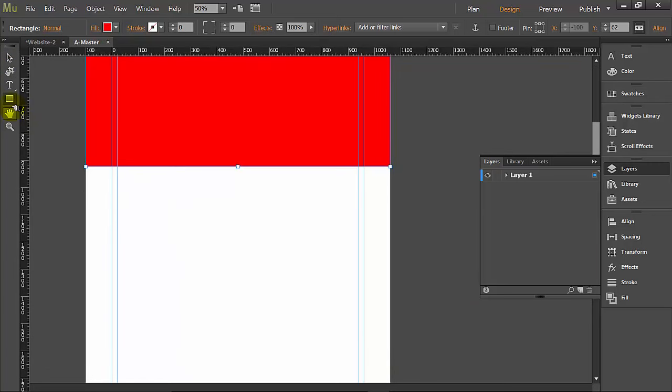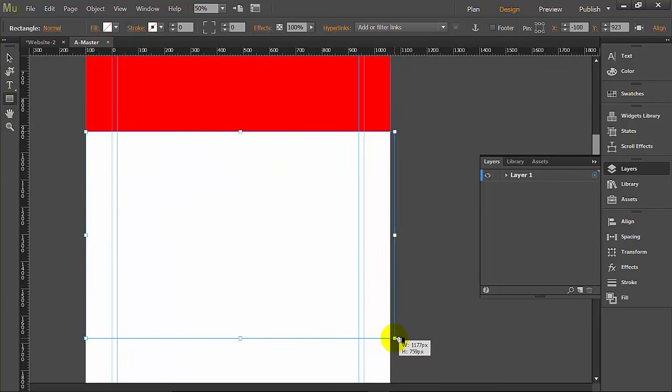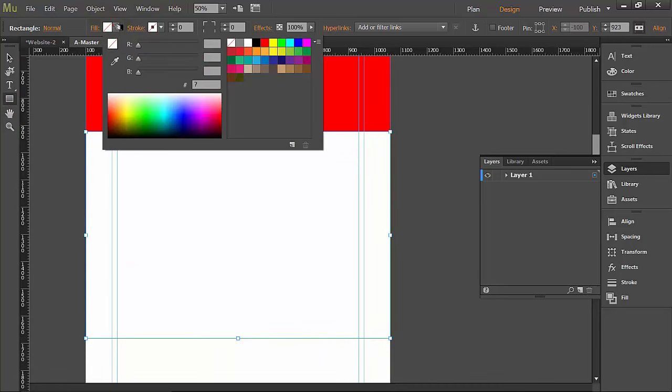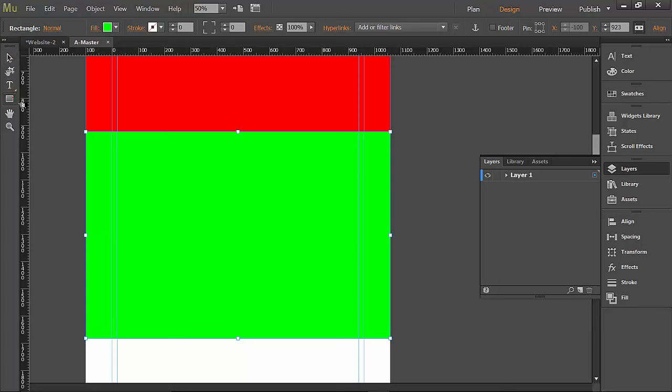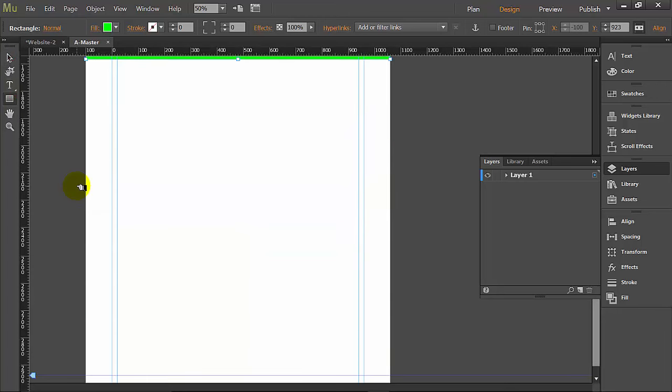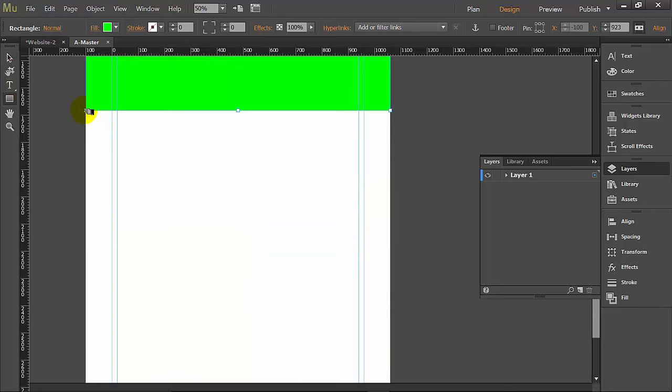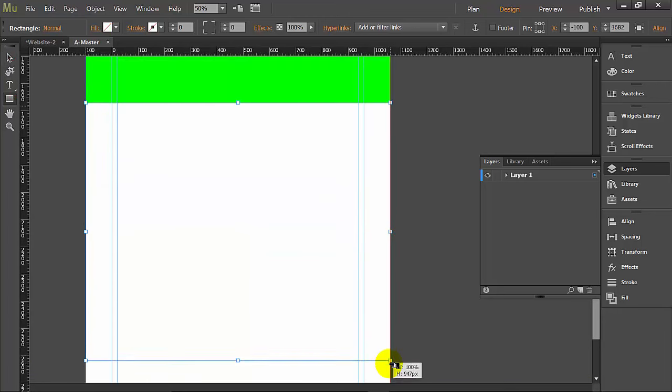Go down a little bit more and we're going to make another box. This one I'm going to fill in with green. And one more box. This one I'm going to fill in with blue.